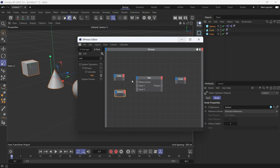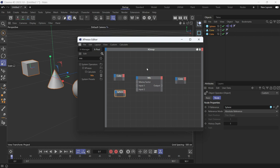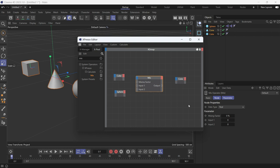Now we want the cone to be in the middle of the two objects, in between the two objects no matter where they are. So for that we use the position value, but the position value is a vector, it's not real. So if you select the Mix node you have to change the data type from real to vector.